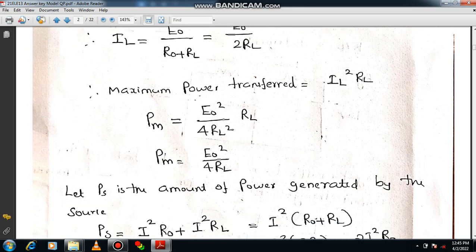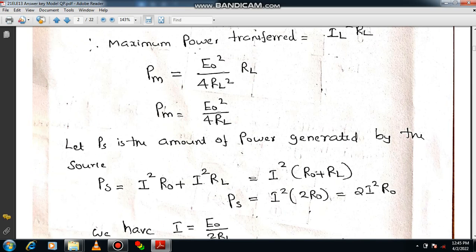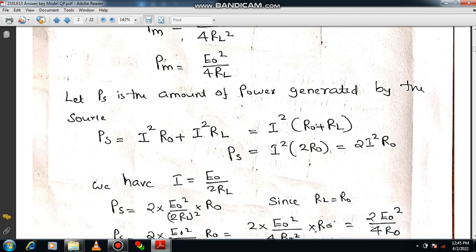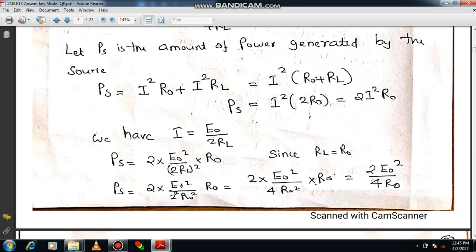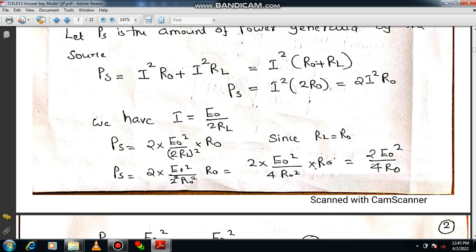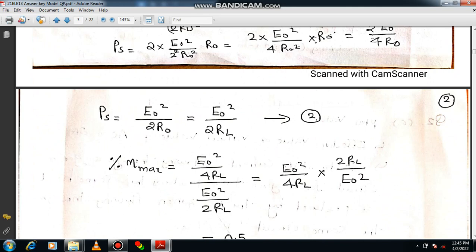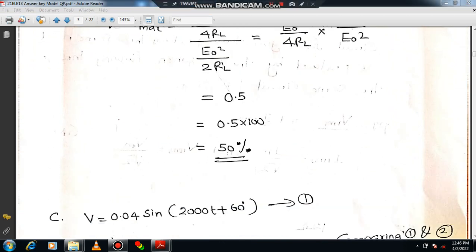You get maximum power Pm equal to E0 squared divided by 4RL. Then calculate total power generated: P equals I squared into R0 plus I squared into RL, which simplifies to E0 squared divided by 2RL. The maximum efficiency equals the ratio of Pm to P, which gives 0.5 — that is 50%. This is the answer you are supposed to derive.